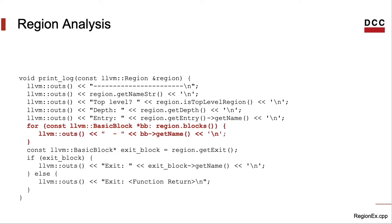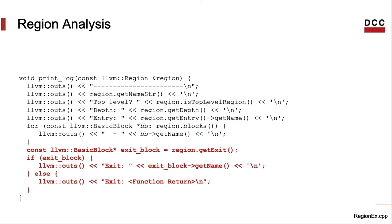Next, I'm iterating over every basic block that constitutes the current region that we are visiting. I'm just printing the name of these basic blocks, by the way. And then I'm printing the exit of the region.